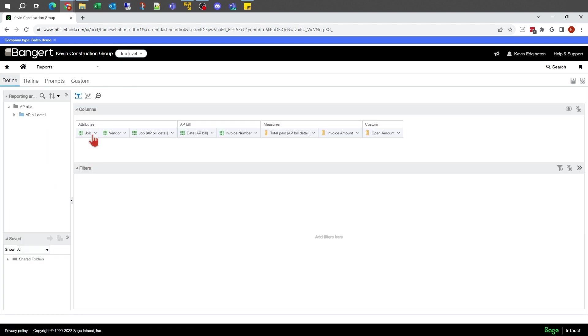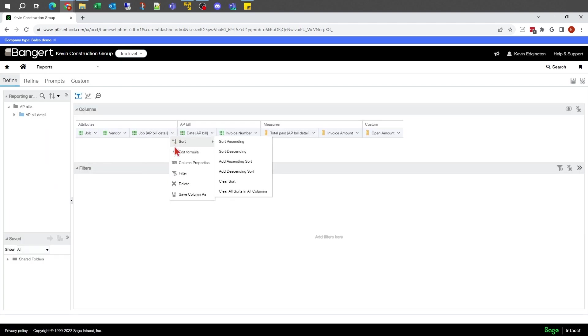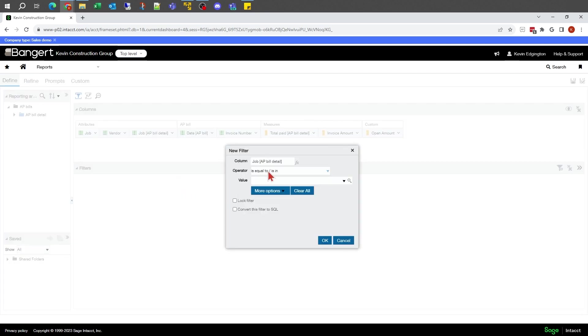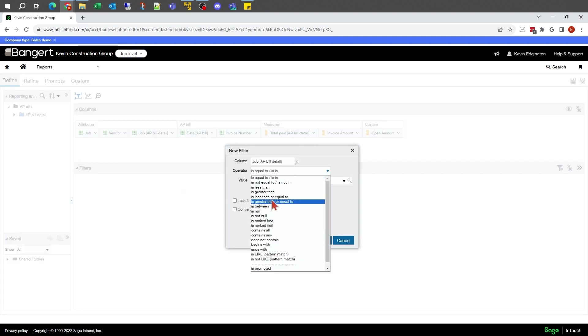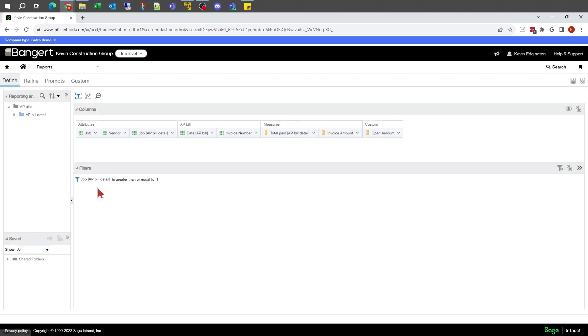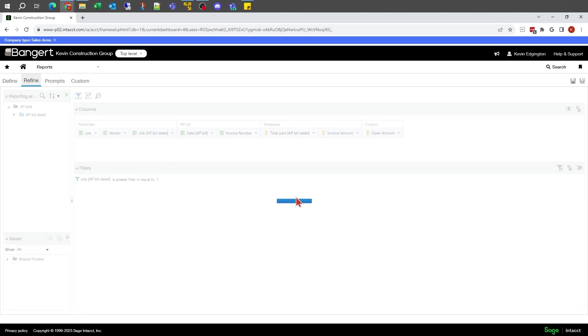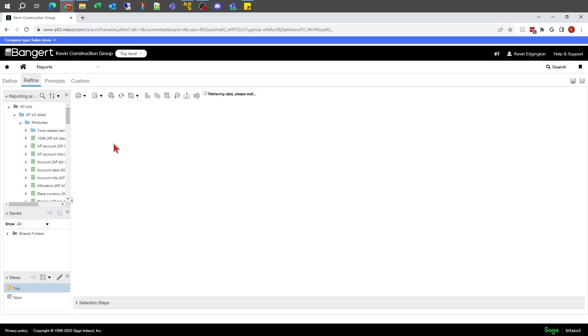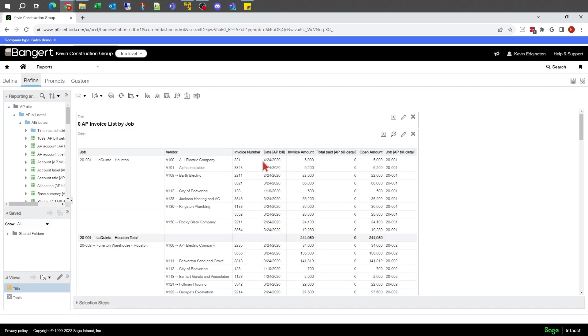I don't want that job to show up, so I'm going to go back and drop my filter back on. We're going to say is greater than one, so it's got to have some sort of value. Then when I go to refine, it shows me the report again without that invoice that didn't have a job associated with it.